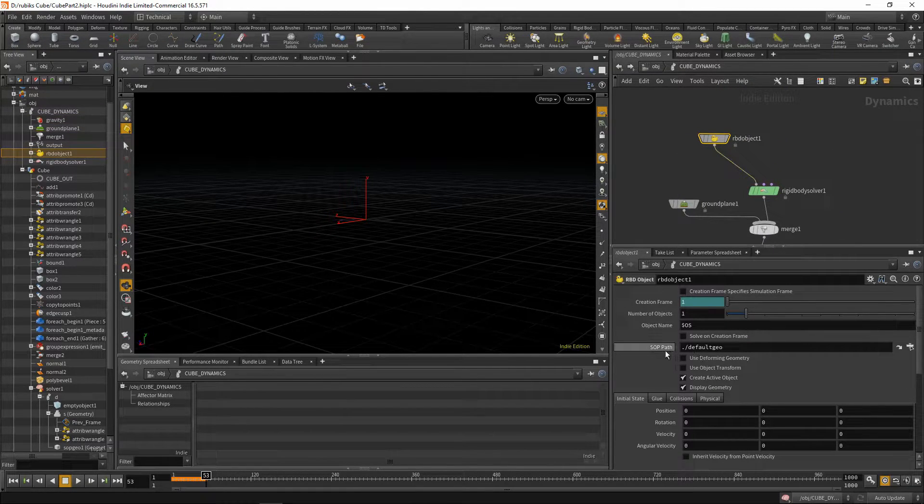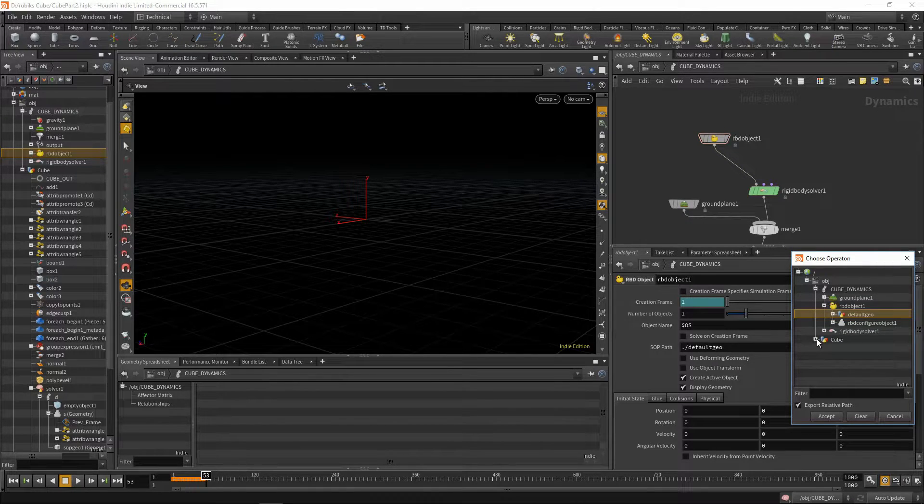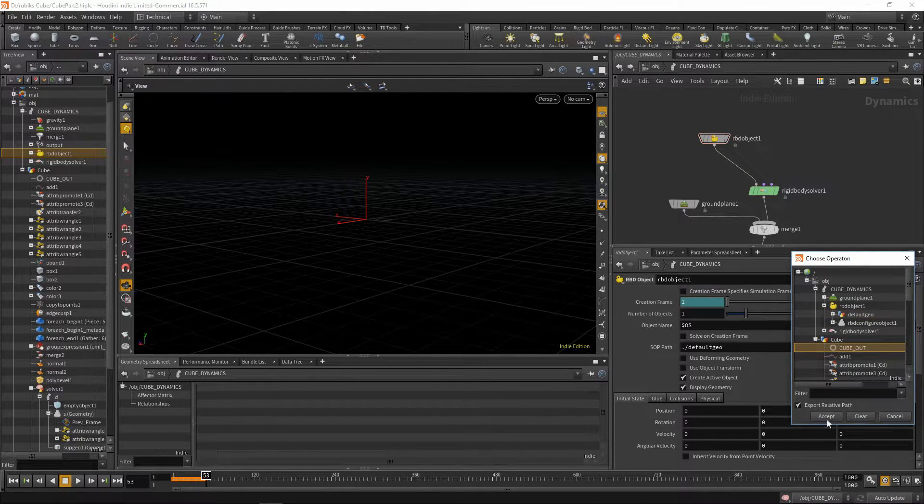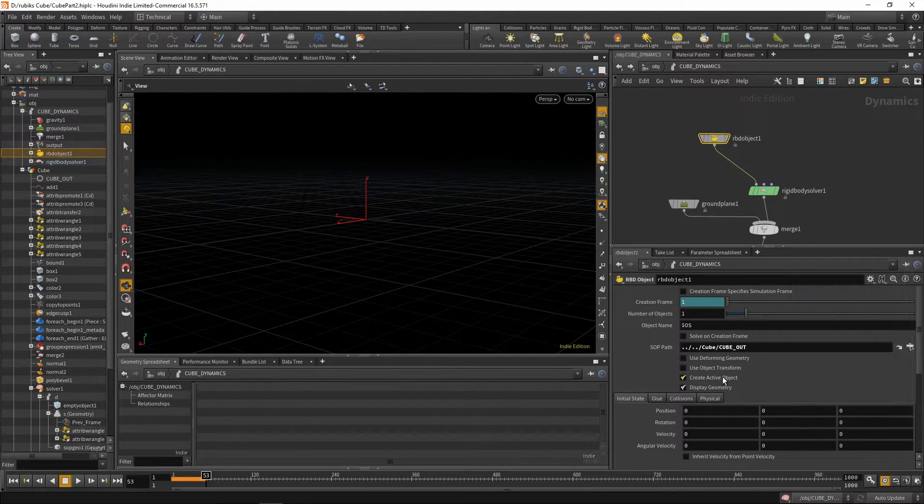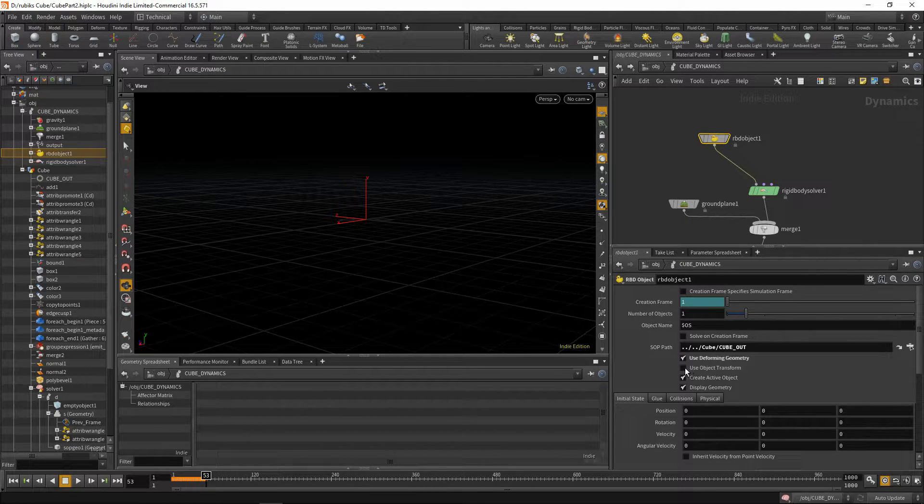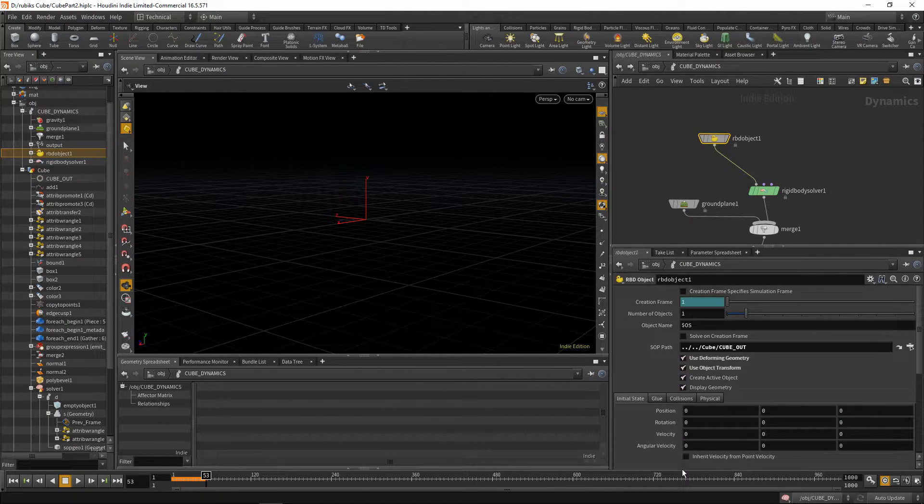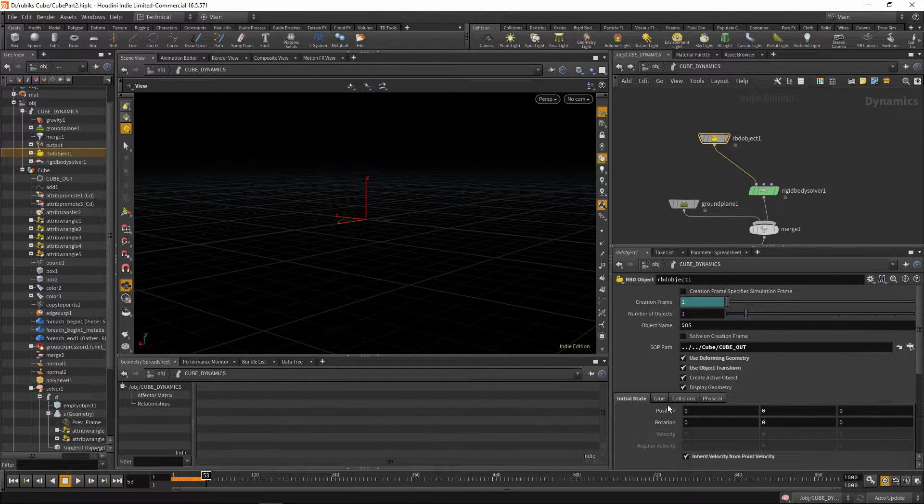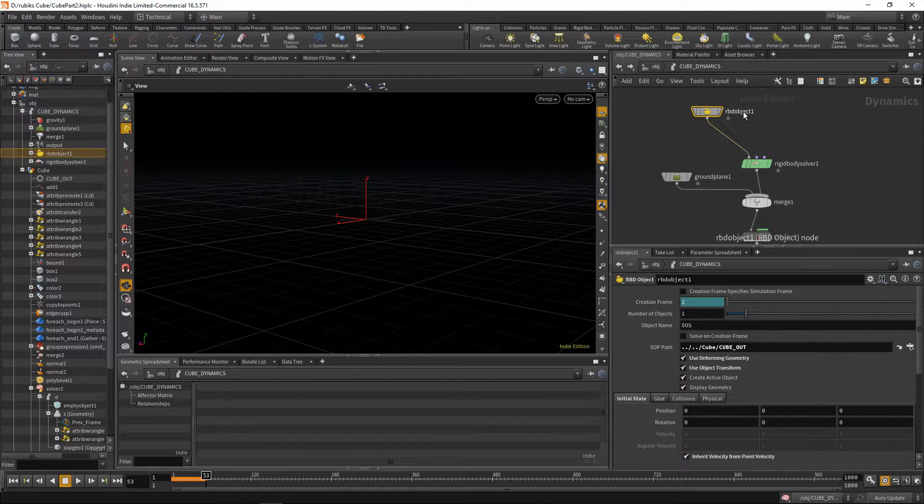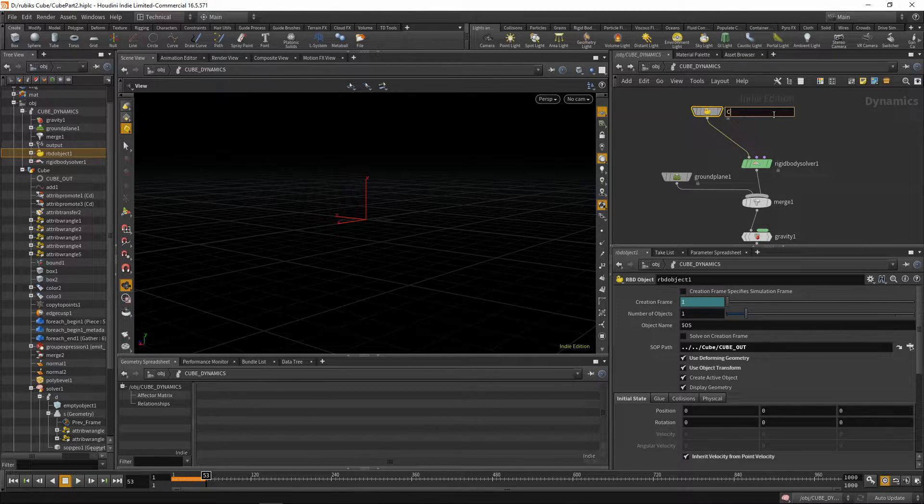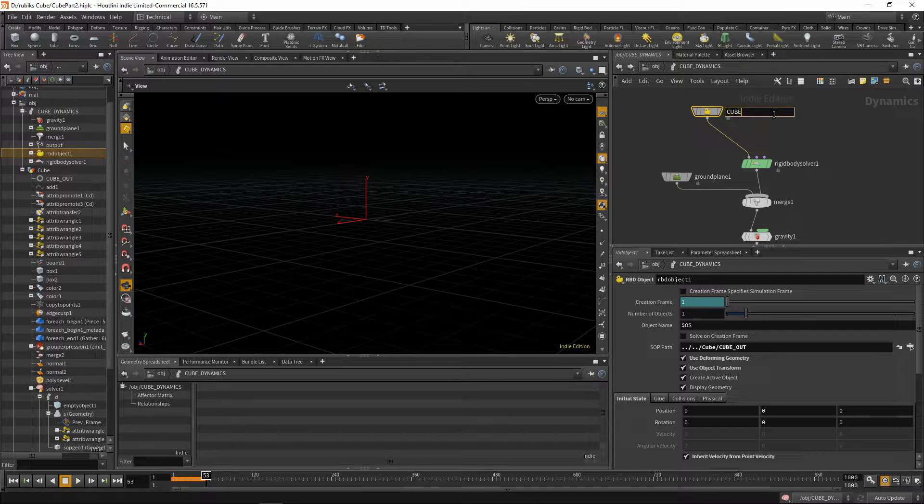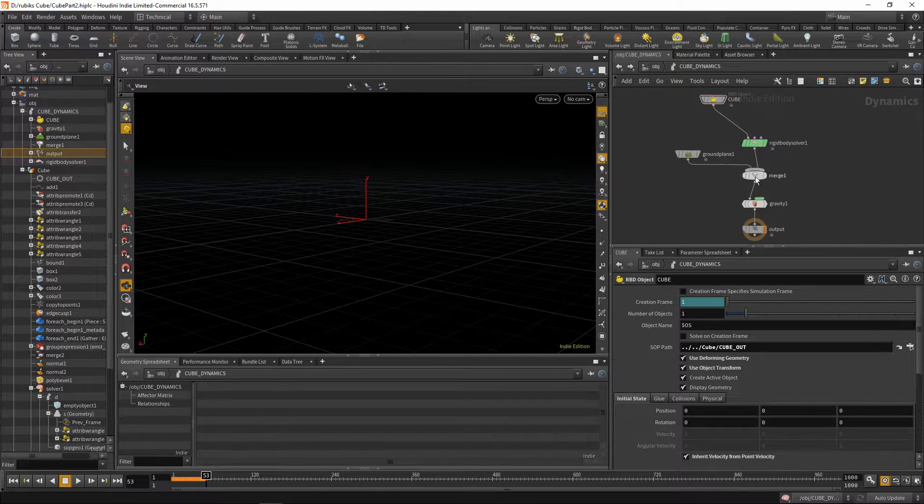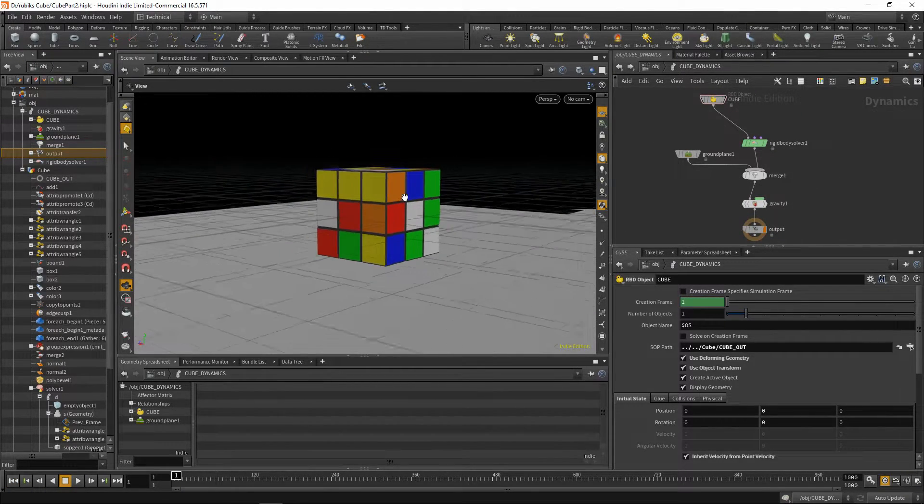So over here on the sop path, let's change this. We'll go over to our cube, and find our cube_out, and accept. We'll be using deforming geometry, and object transform, and let's inherit velocity from point velocity. Let's just rename our rbd object to cube, and we can play this back.